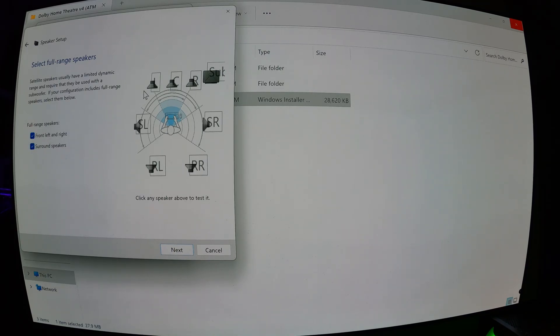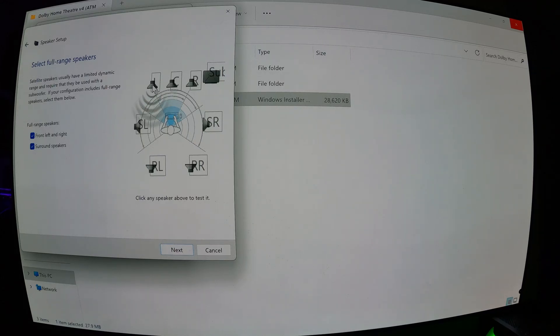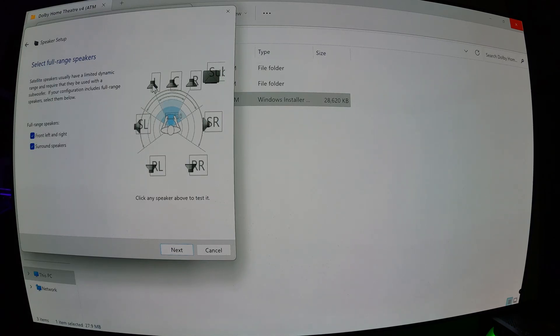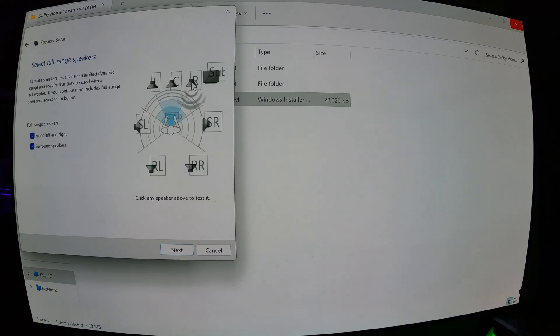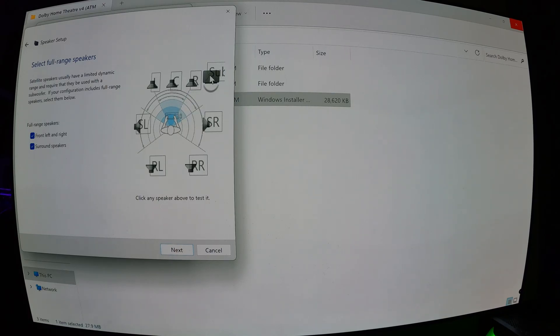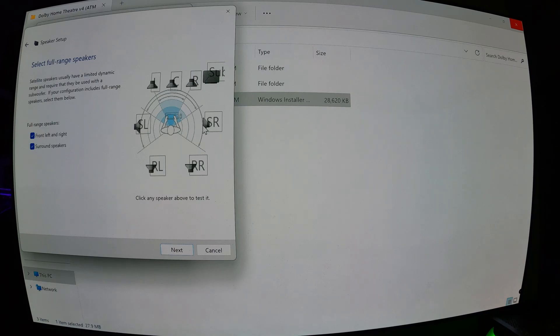Because now Atmos takes a bit to load on my stereo, so when I click it, nothing will come out at first, but give it a second. Left front. Center front. Right front. Subwoofer.